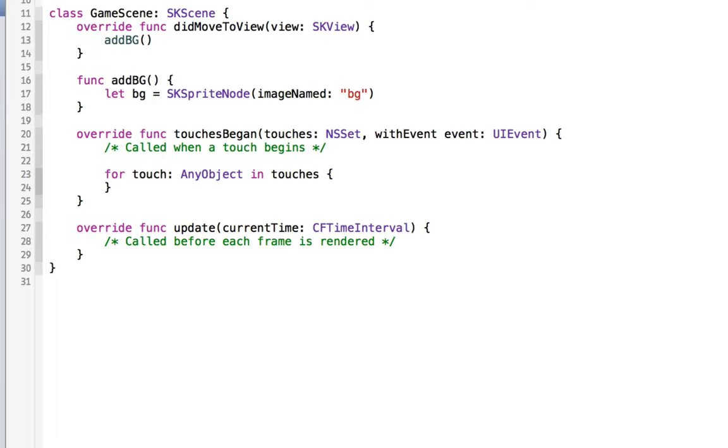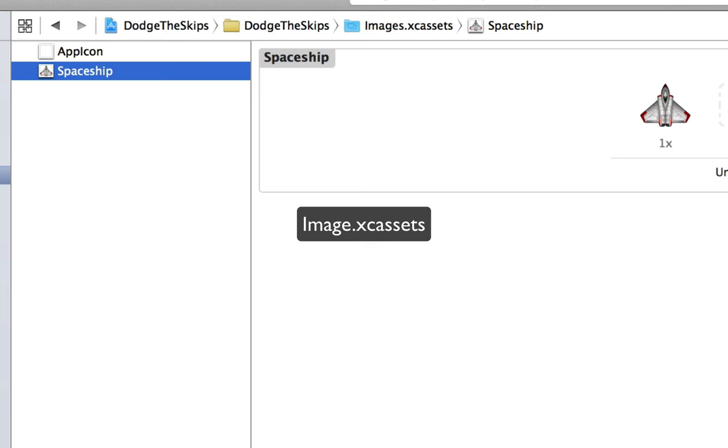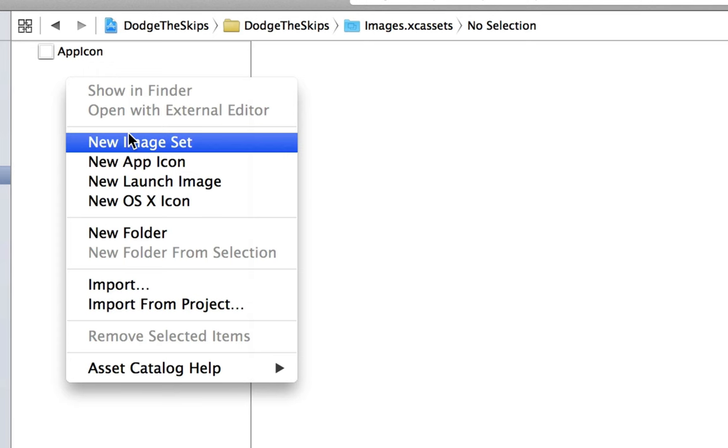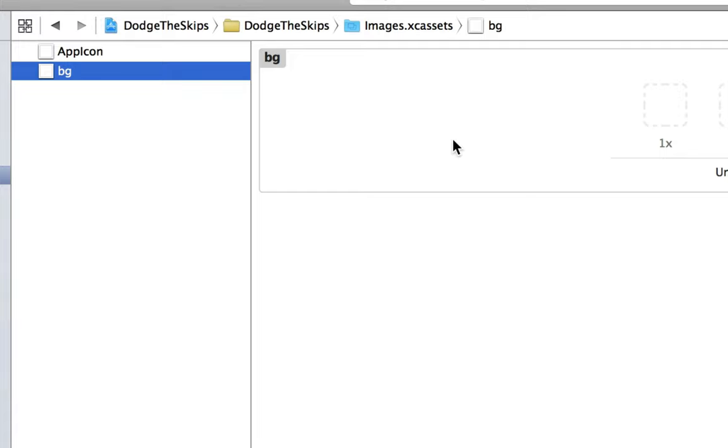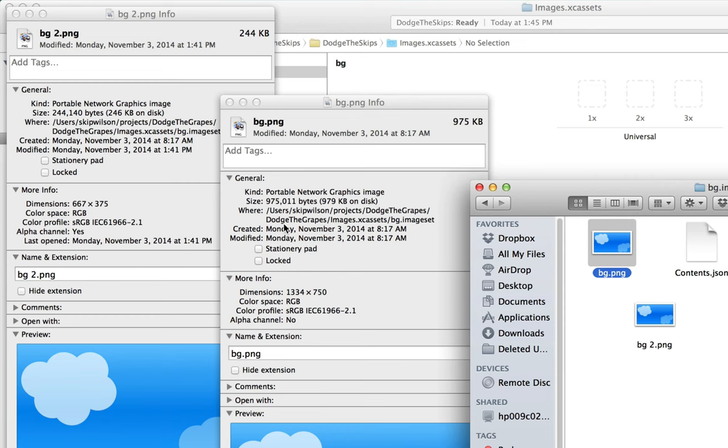If we go to our image assets, you can see that we don't have any image here. So we'll delete the spaceship one because we don't need that anymore. We'll create a new one by saying new image set. Whatever we name this is how we'll reference it in our code. So I have two images here. You can see that bg and bg2 I have here.